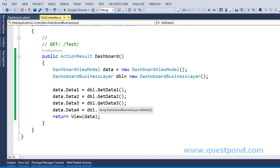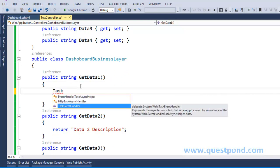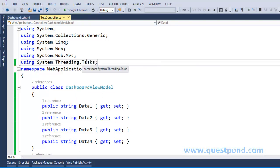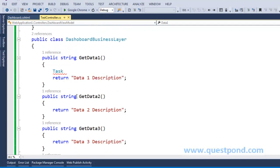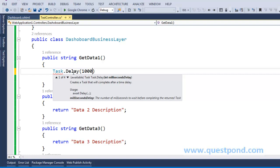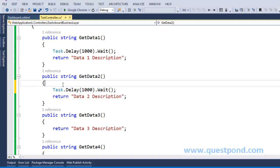At the end of the day, your function execution is going to take time. To simulate this scenario, I'll come to my GetData1 method and add a simple line using Task. To use Task we need the namespace System.Threading.Tasks. If you don't know what Task means, please go through the Task Parallel Library video from questpondvd.com. Now I'll say Task.Delay(1000).Wait — it will make the application halt for one second. Let me copy this code and put it in all four functions.